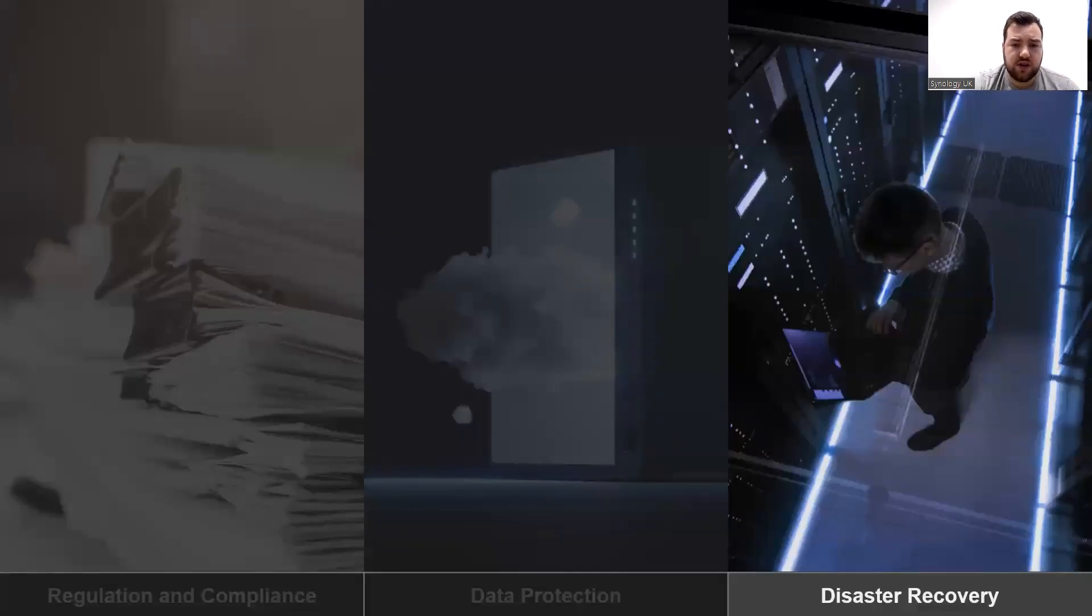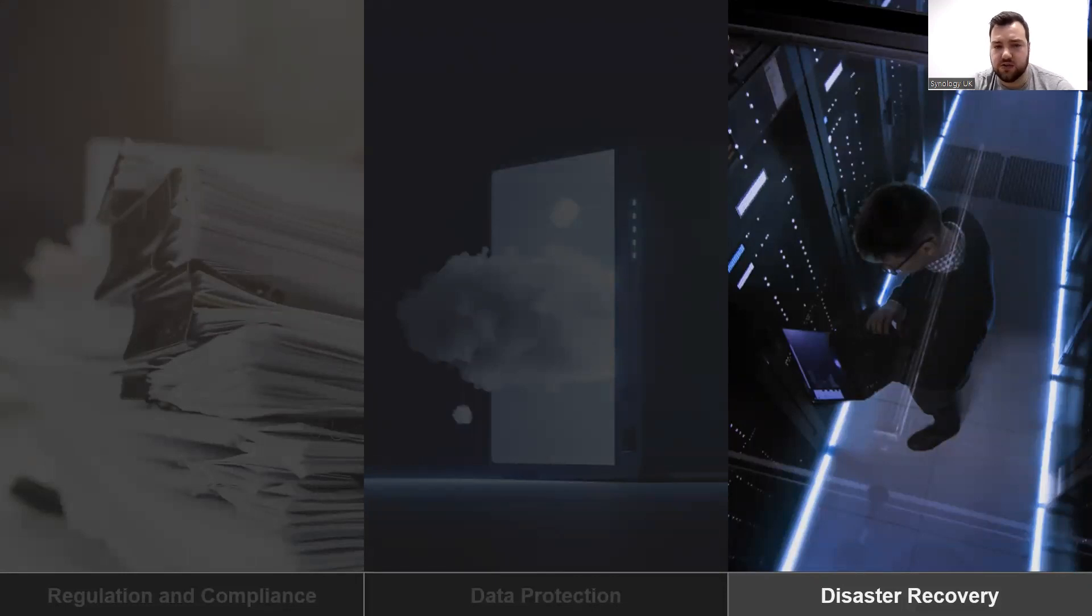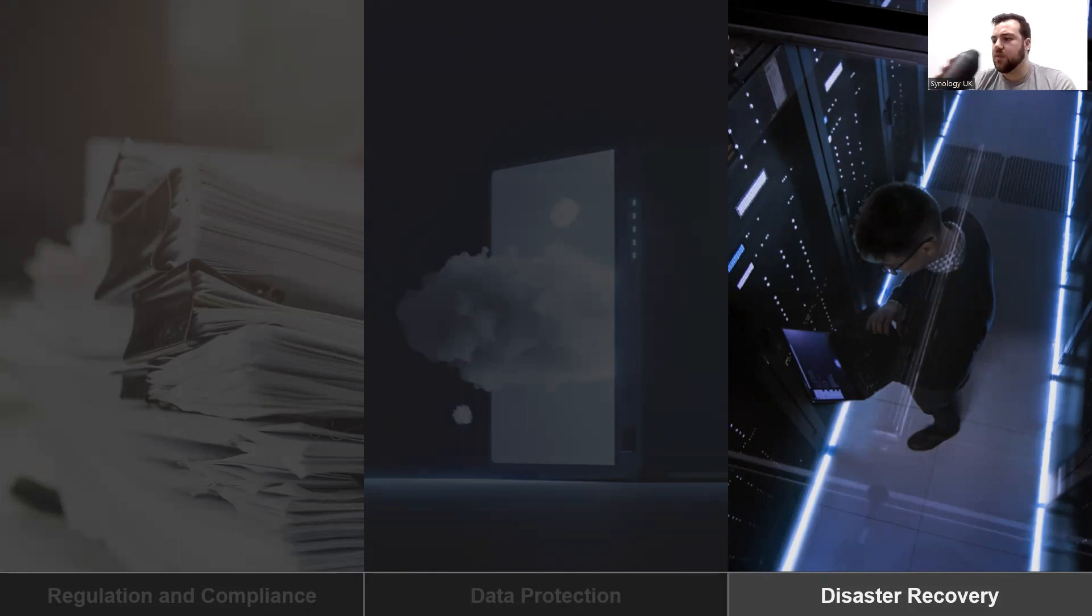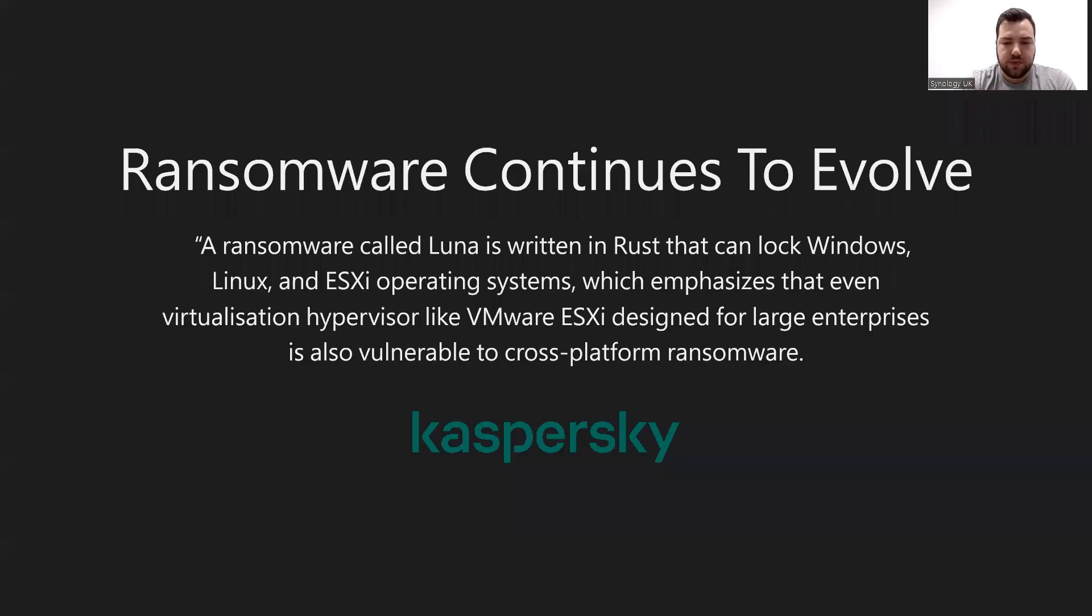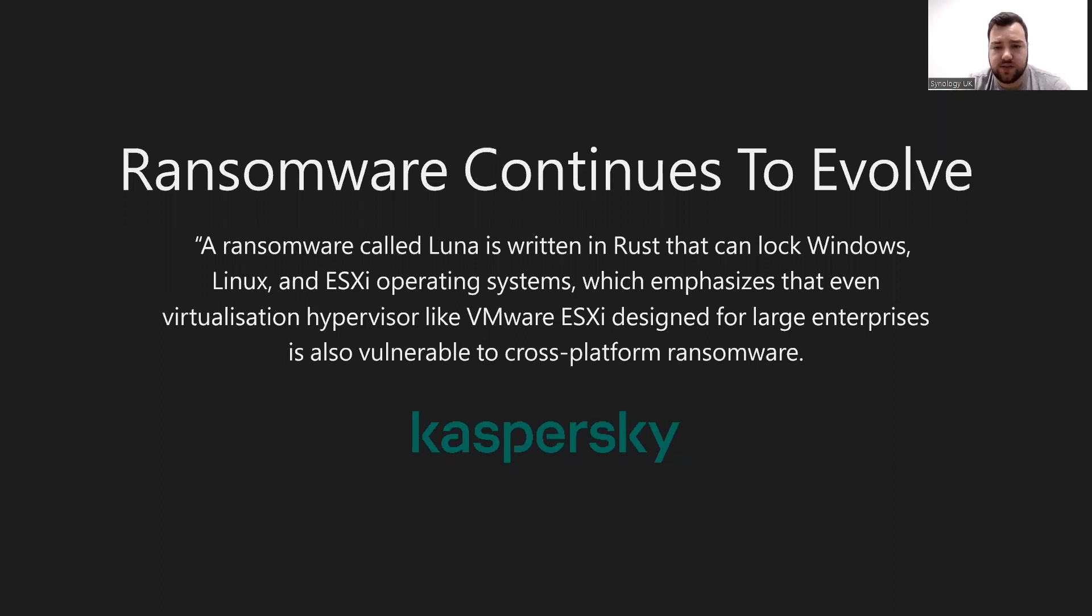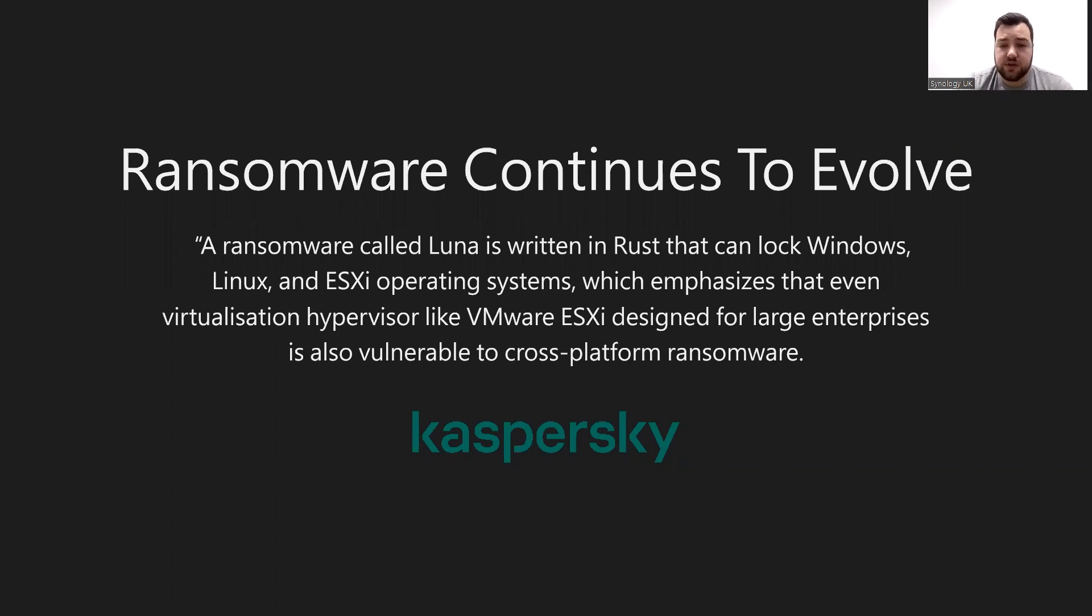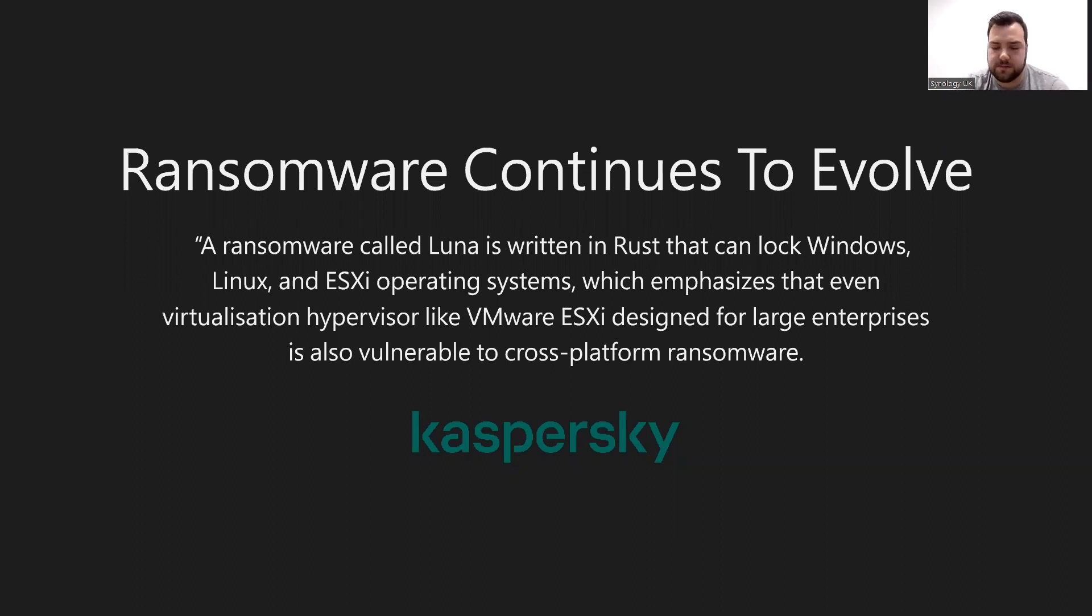We've covered data protection and how you can implement solutions to protect yourself. We're now going to go on to disaster recovery, so if the worst thing does happen, how we can cover ourselves. A well-known antivirus software, Kaspersky, recently announced a new type of ransomware called Luna, which can lock Windows, Linux, and even VMware ESXi operating systems at the same time, confirming the trend of cross-platform ransomware. Therefore, if an enterprise wants to protect all working environments multiple times at once, it becomes the top priority of data protection.